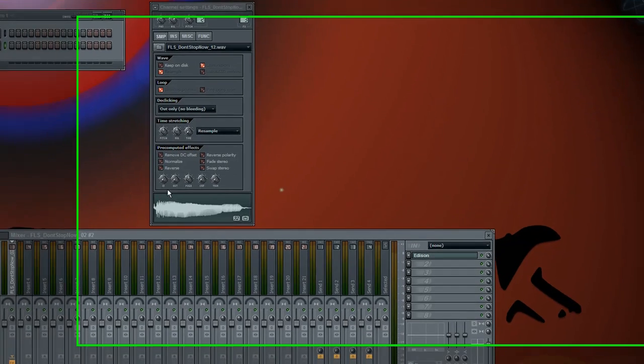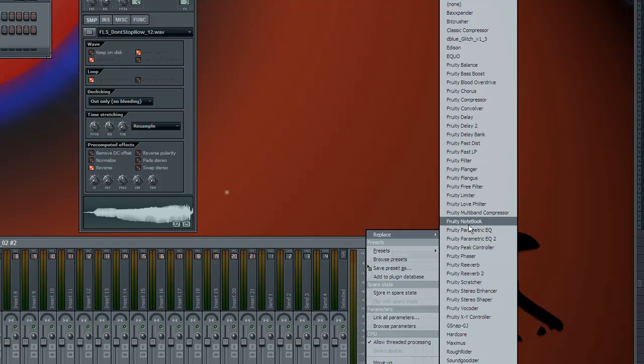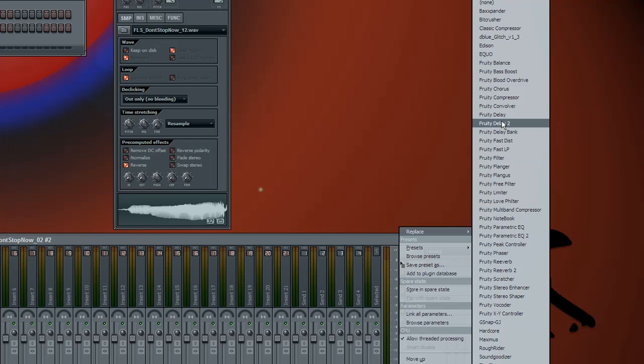So now what you want to do is click reverse here. And in this mixer track you should add delay. Well, you could also do it using reverb and you could also do it using a combination of delay and reverb but in this tutorial I'll show you how to do it with delay.